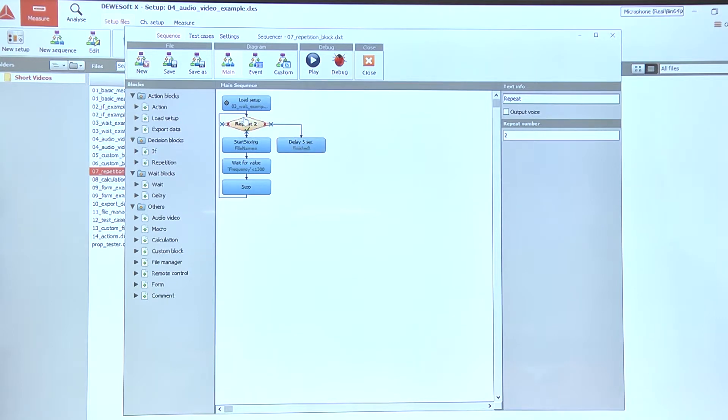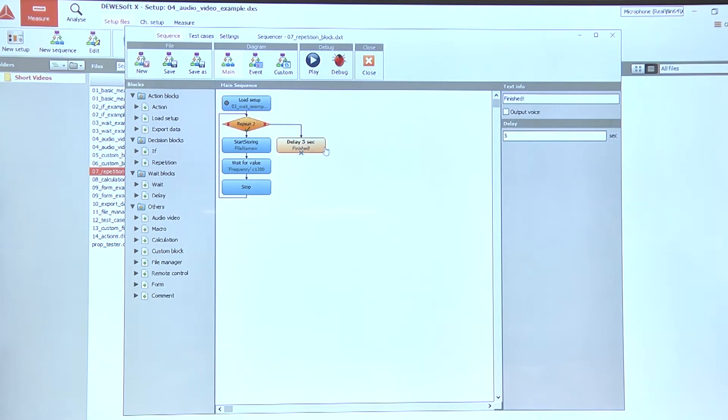It repeats two times and after it's done it goes this way to the next block, in our case the delay block that says finished. Let's check it out.